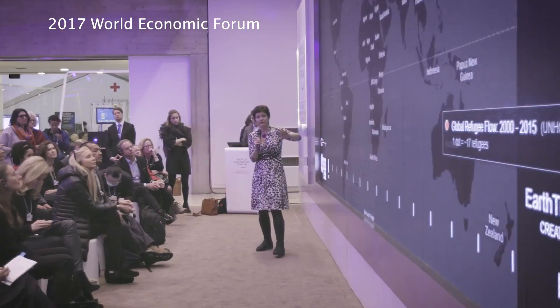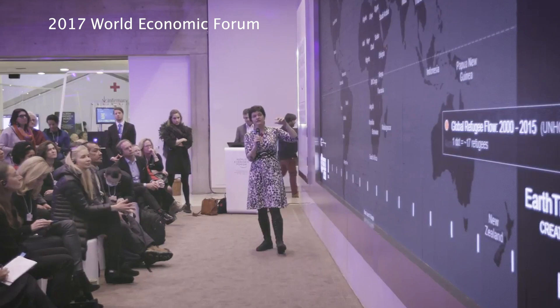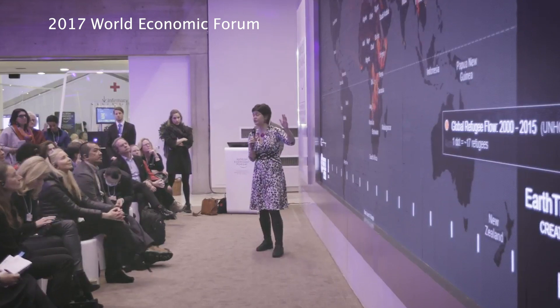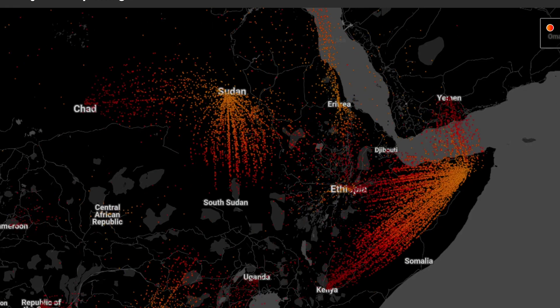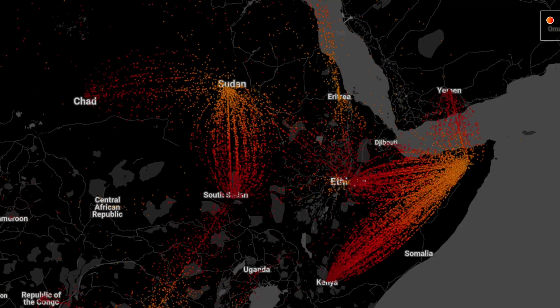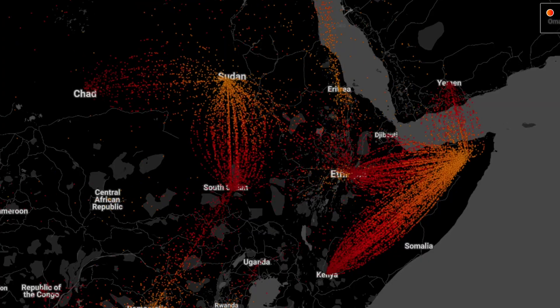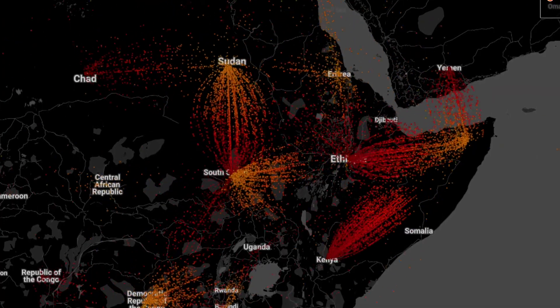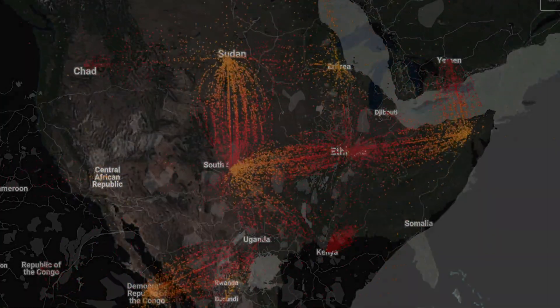The last picture I want to show you is an extraordinary image of refugees across the world. The reactions that we get when we show EarthTime are diverse but they're really powerful emotionally.